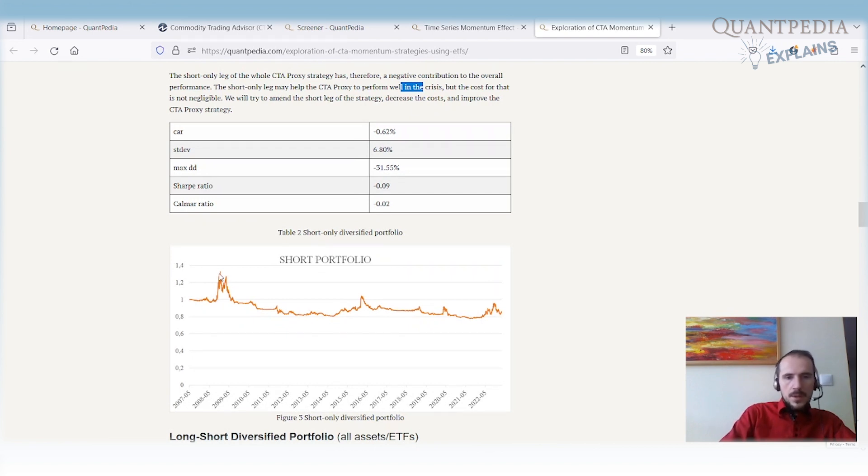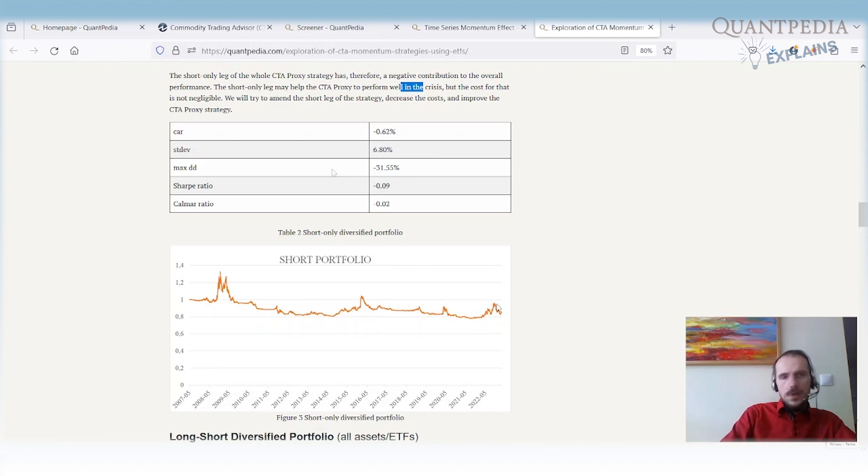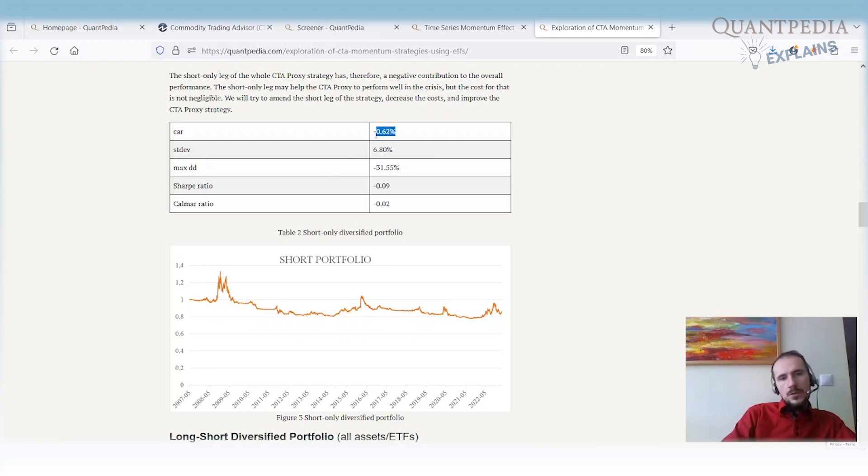It may help the CTA proxy perform well in a crisis because the performance is good, especially during crisis in 2008, 2015, 2019 when there was corona crisis, and 2022 when there was Russian invasion of Ukraine. There is positive performance, but you pay a lot.